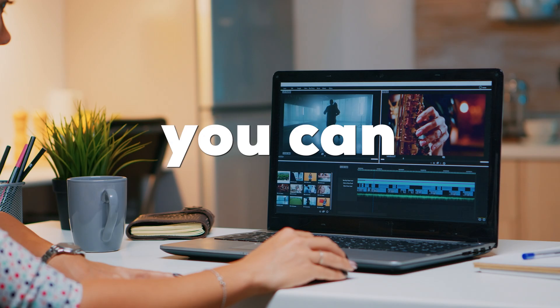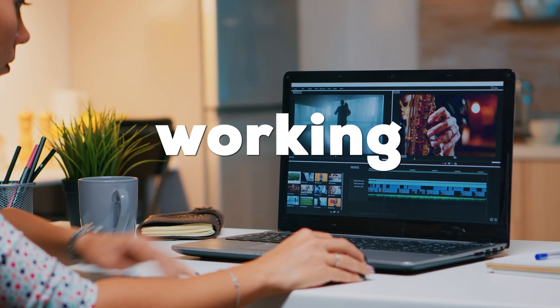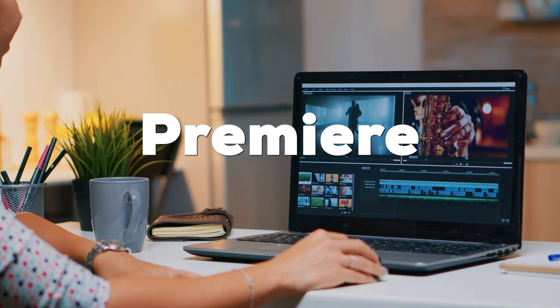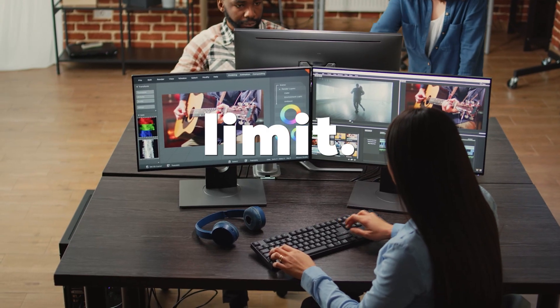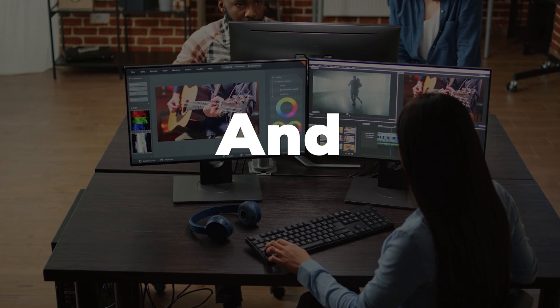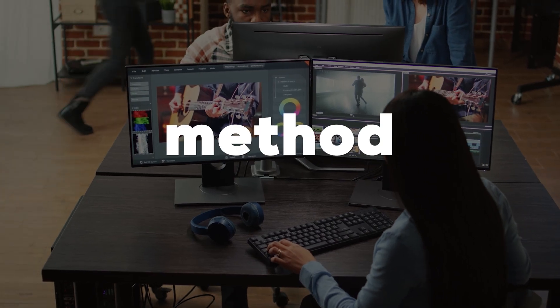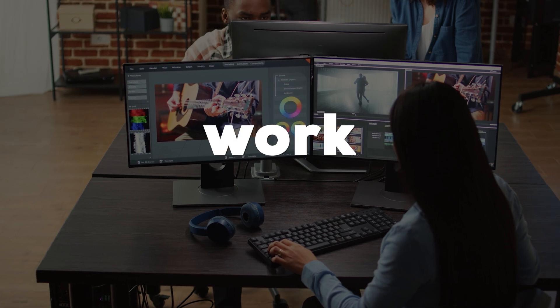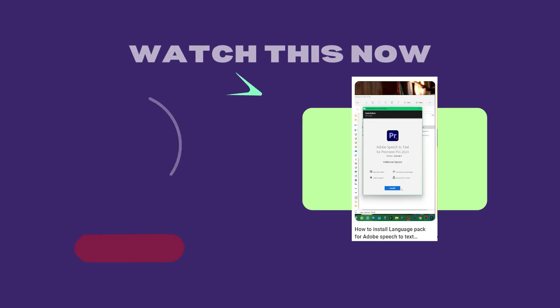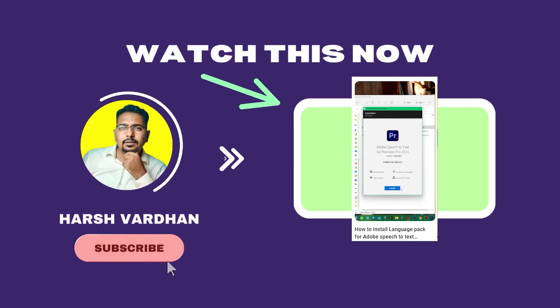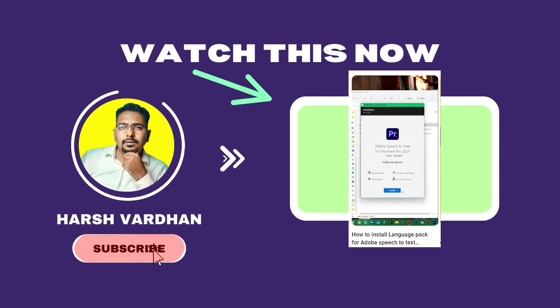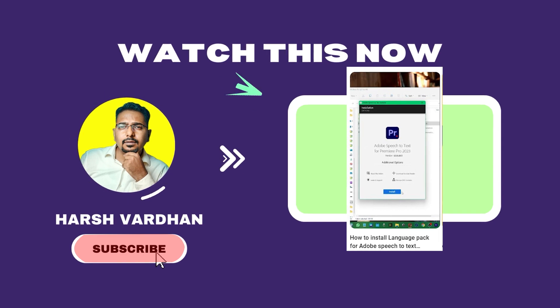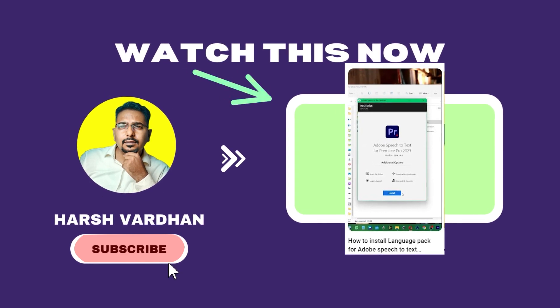Congratulations! Now you can enjoy working in Premiere Pro without 7-day trial limit. And if this method still does not work for you, then check out this video where I have shown you another method which also works 100% of the time.